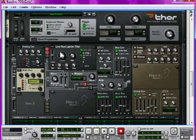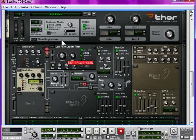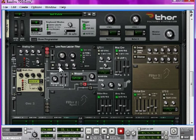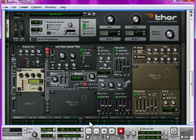Turn the filter 1 frequency to full, since we're going to be modulating this later. And turn the ENV value to 0, so the filter envelope doesn't have any effect on it.